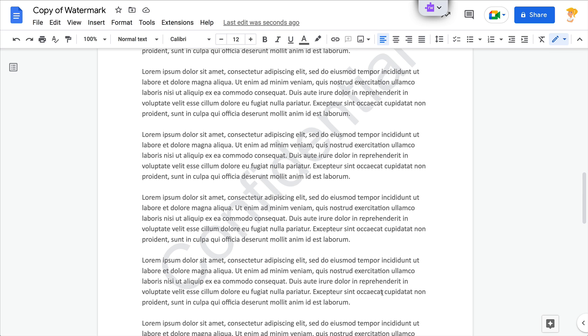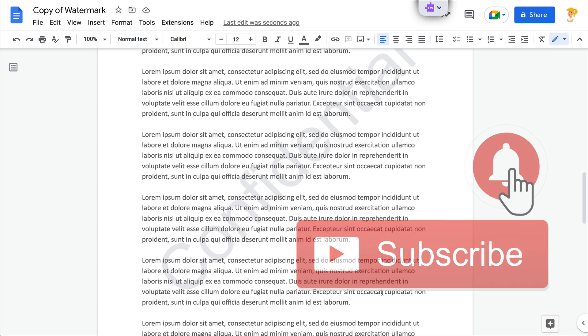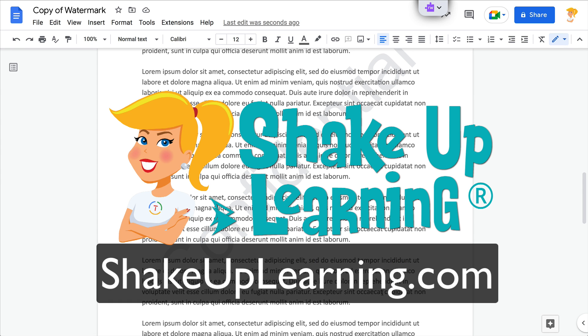If you like this tip, ring the bell and subscribe so that you get notified when new tips come out each week. And if you haven't, jump on over to shakeuplearning.com and check out all of our free resources there. Bye y'all!